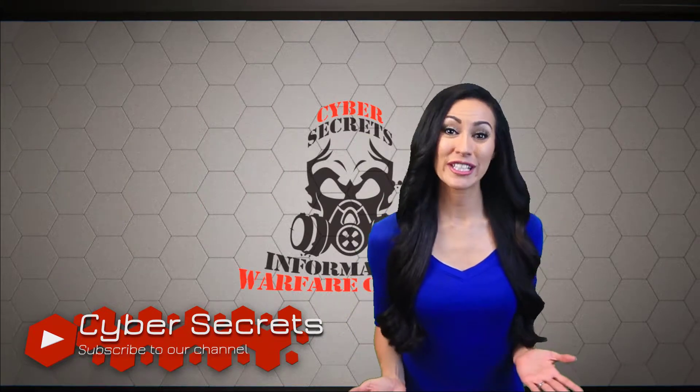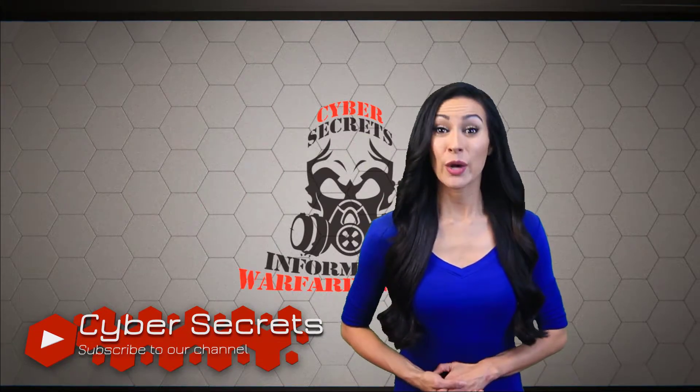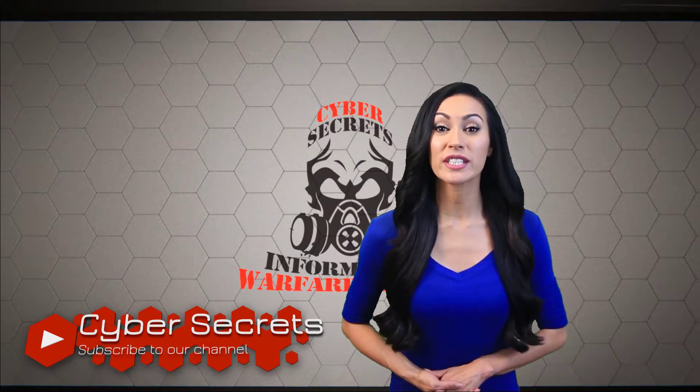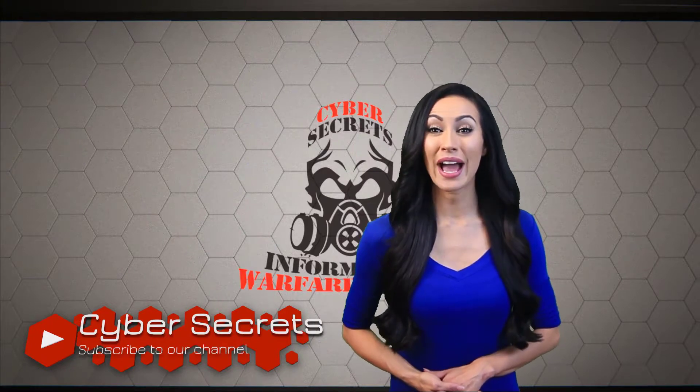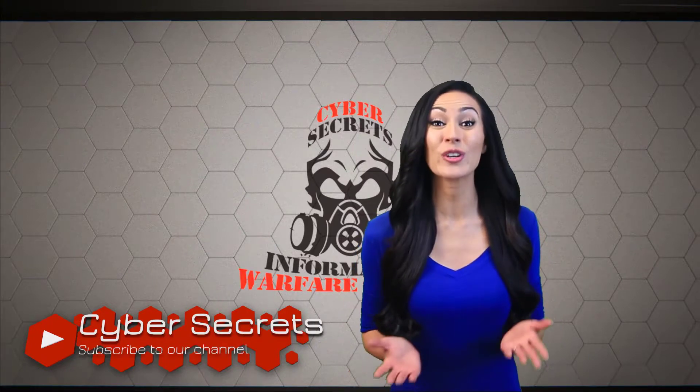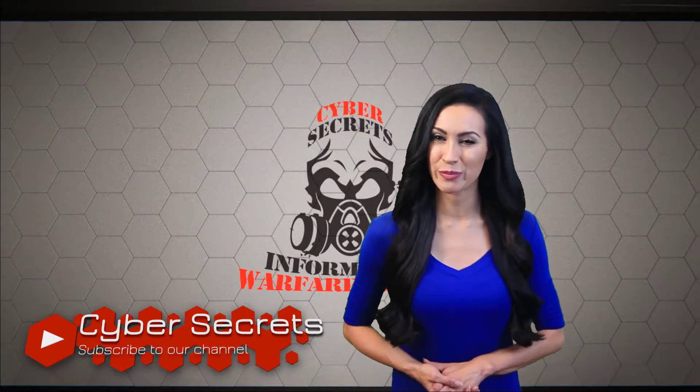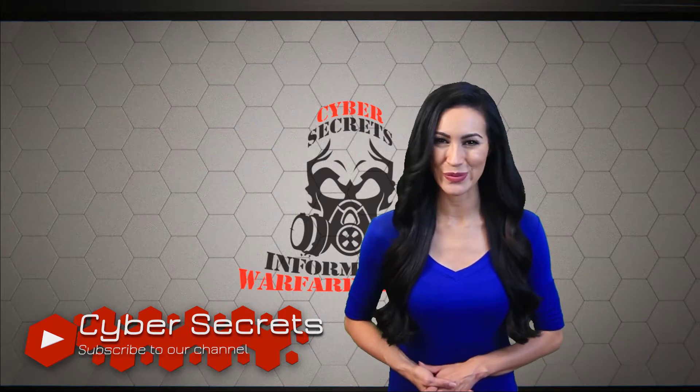Thank you for your continued support of CyberSecrets. With the reboot of the different series, we want to ask if you have ideas for future content or suggestions for improvement. Please let us know.